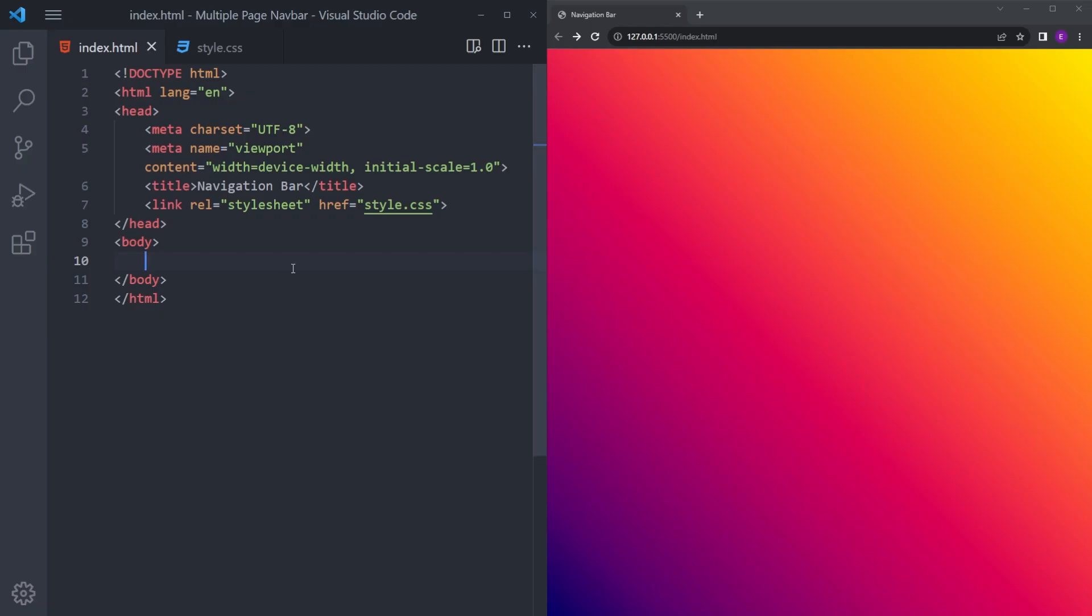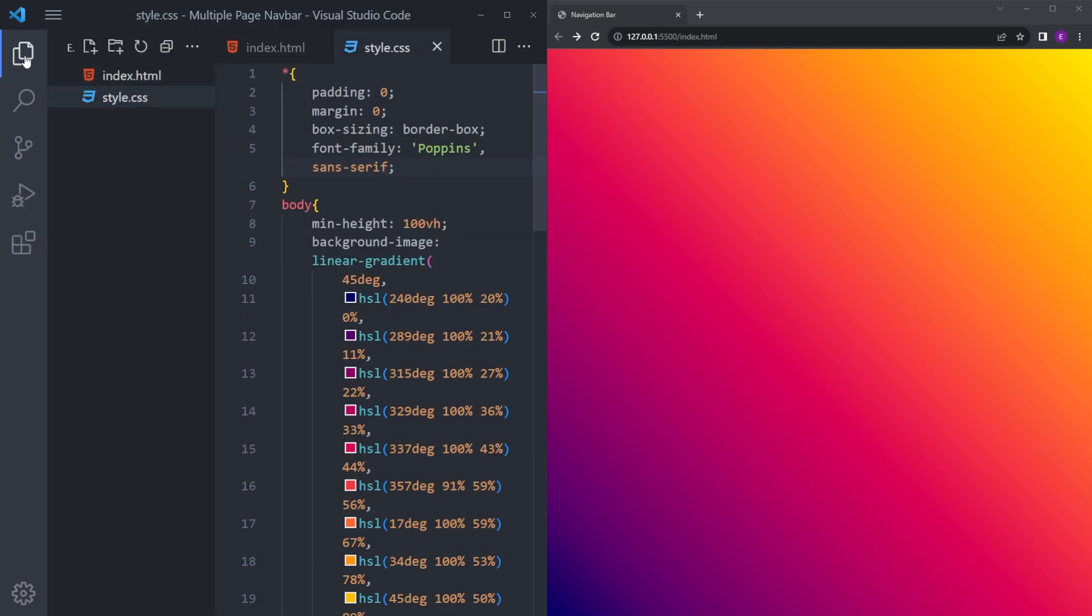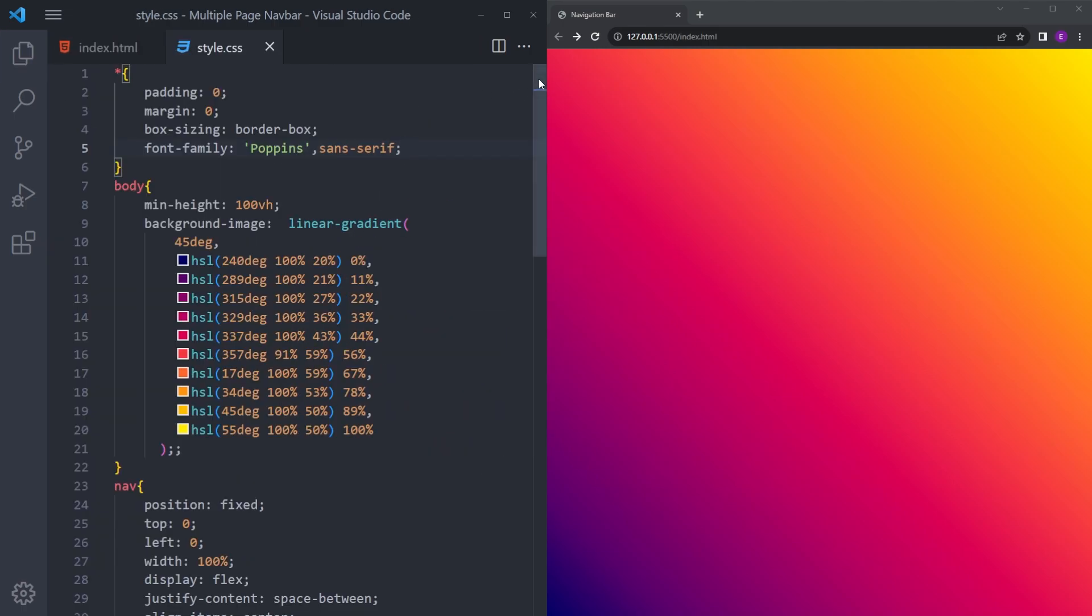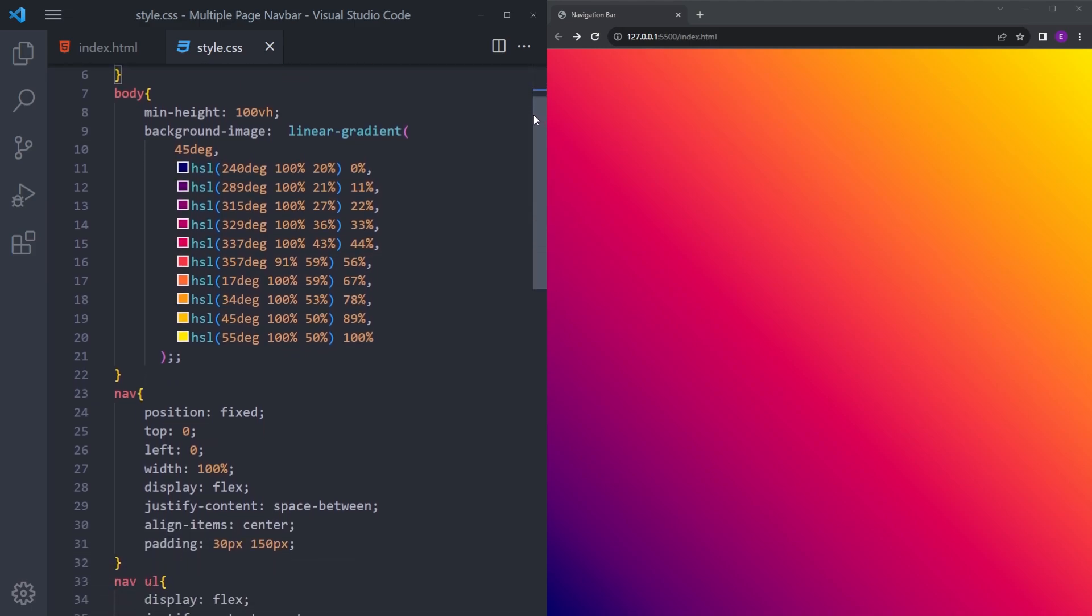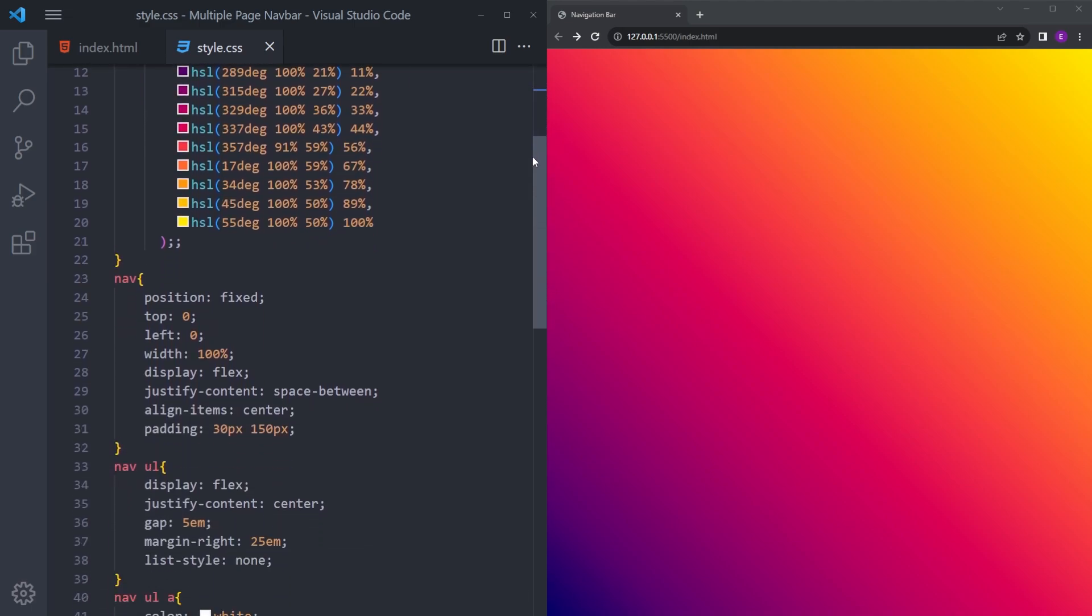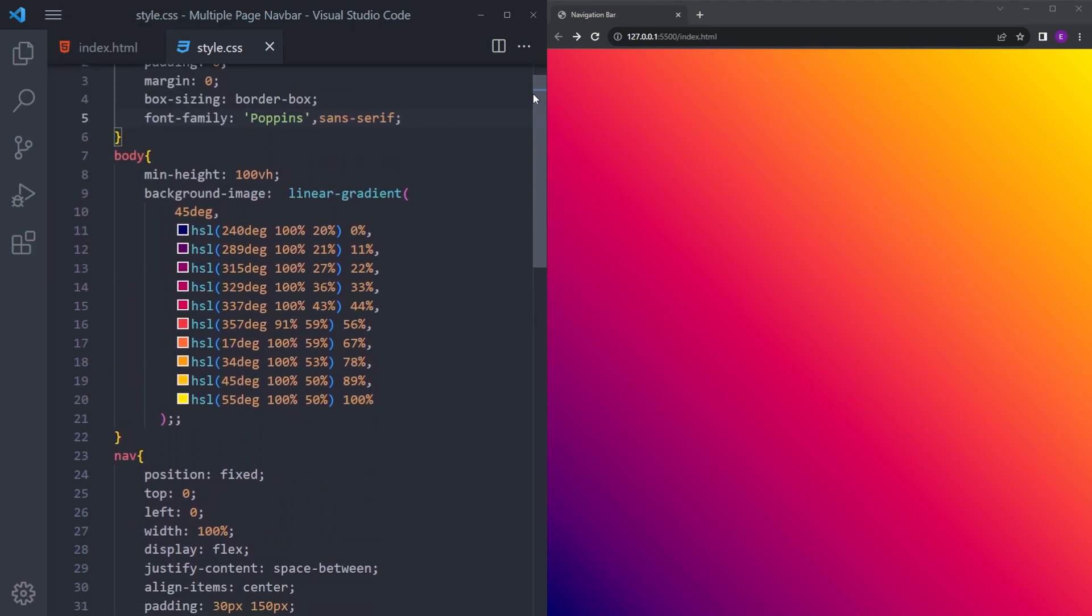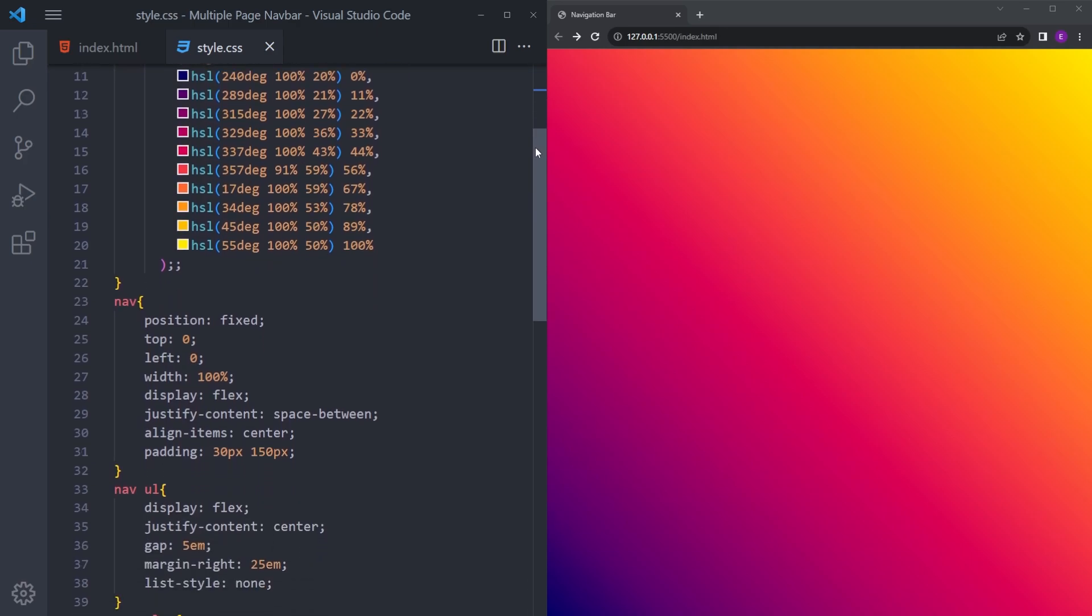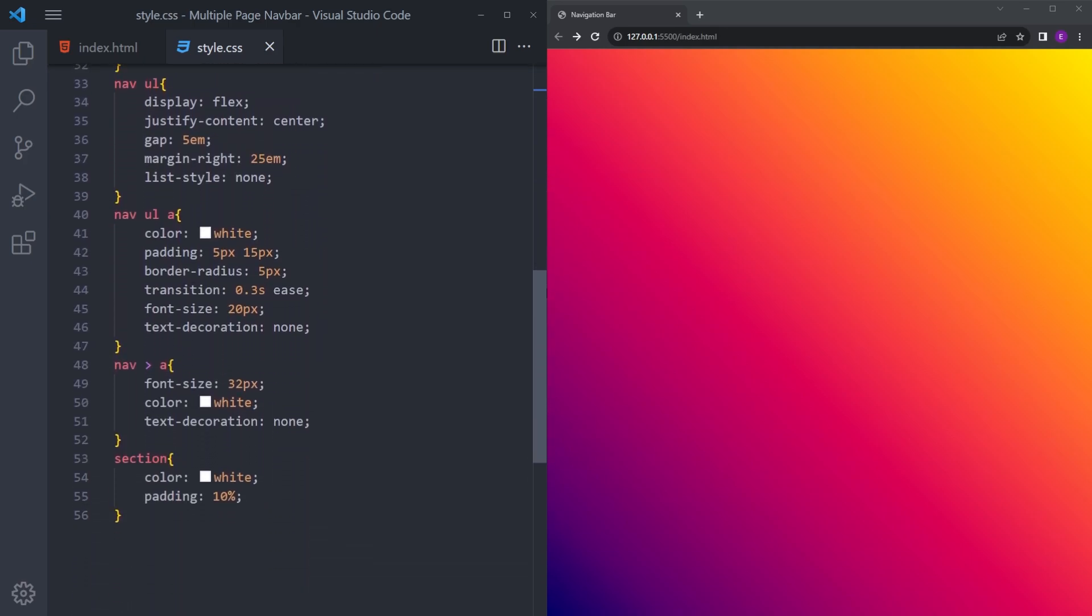We're going to keep everything really simple. I have this index.html file and this style.css. I'm not going to do any styling in this video. I have the styling code ready, so if you want to copy and paste this, you can pause the video.